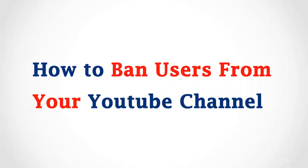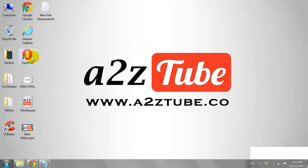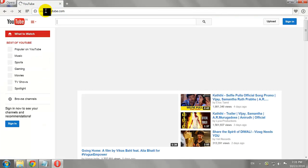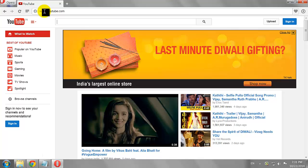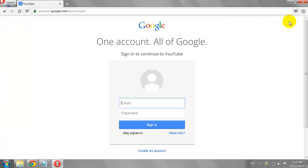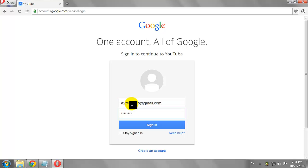How to Ban Users from Your YouTube Channel. Open your favorite browser and go to YouTube.com. Click the Sign In button at the top right corner of the page. Enter your email address and password, then click Sign In.